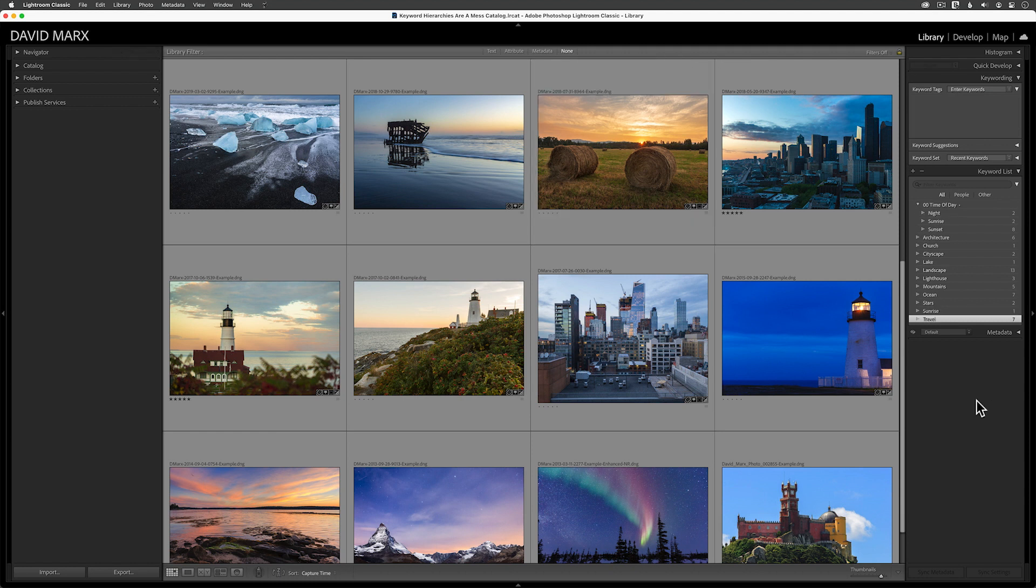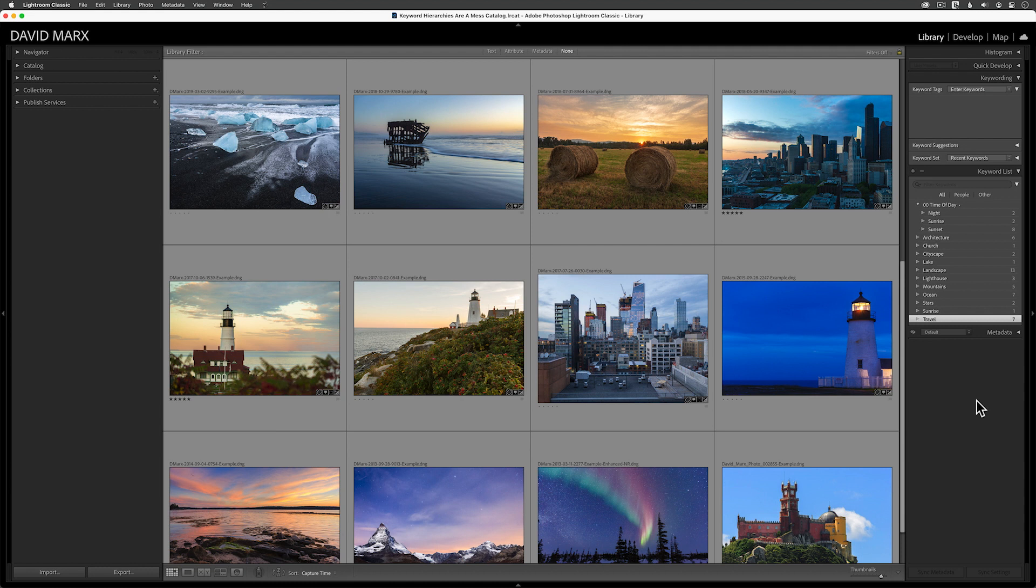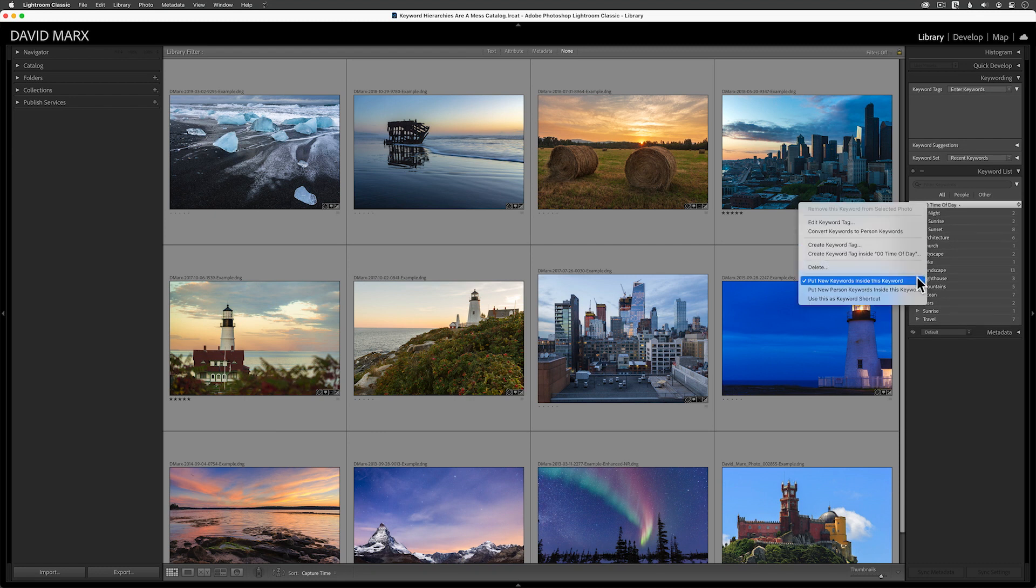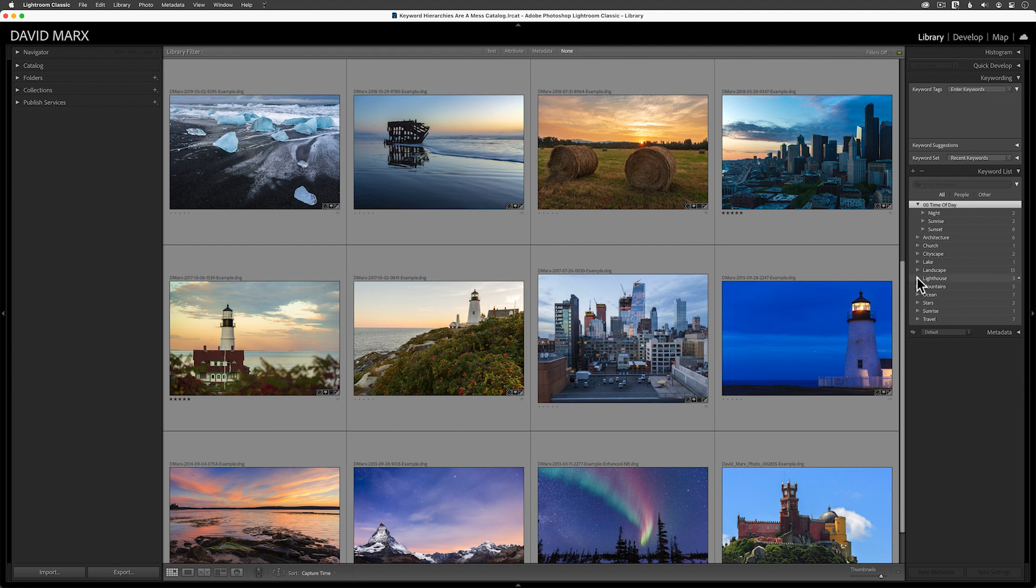First, if you accidentally get hierarchical keywords whenever you create any new keyword, then we need to nip that problem in the bud. To figure that out, we need to figure out which keyword is the root at the top of the food chain. For this demo, I've set this up with the time of day container. So you may have to find your own, but when you find that root level keyword, then right click on it and make sure that this put new keywords inside command is not accidentally turned on.